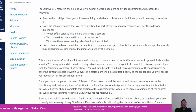The research checkpoint also asks the following questions: Which social science discipline is this article a part of? What questions are asked in the article? What are the main research goals of the article? Does this research use qualitative or quantitative research strategies? And if you can, identify the specific methodological approach used by the scholar.